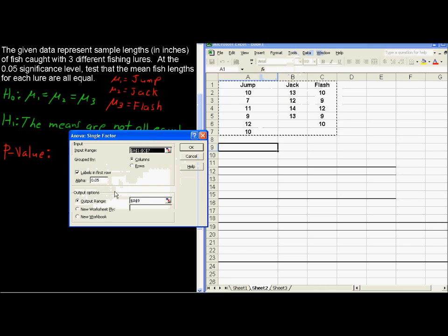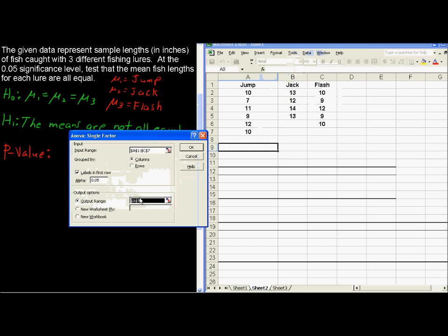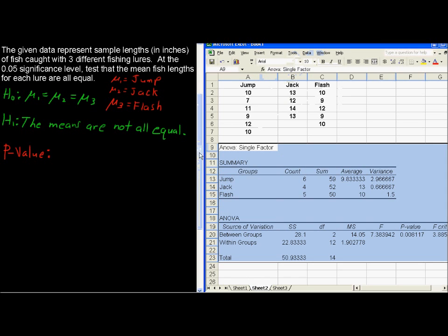Our output range, this is simply where do I want to start outputting this, and the upper left-hand corner of the output will be right there. So I choose that, and then I say okay. And now let's walk through all of the information, or at least the pertinent information, that is given.